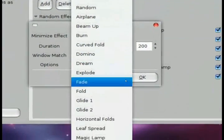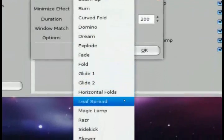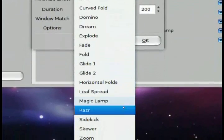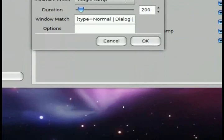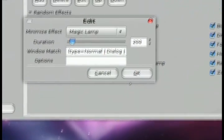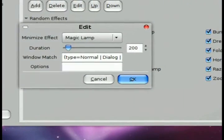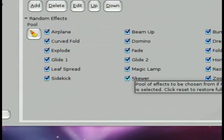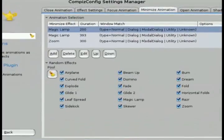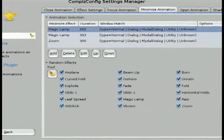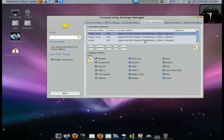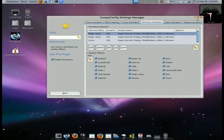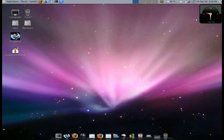So in OSX, in Leopard, for example, when you minimize and maximize, it's that magic genie lamp type of effect. When you minimize it, it kind of goes down into a genie in the bottle type of effect.